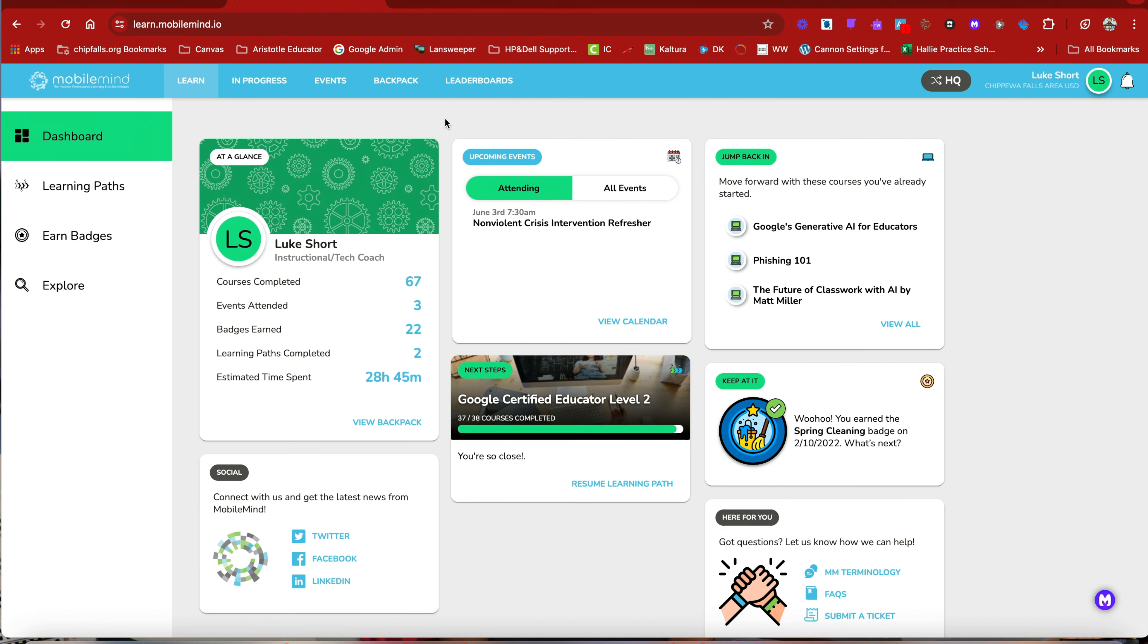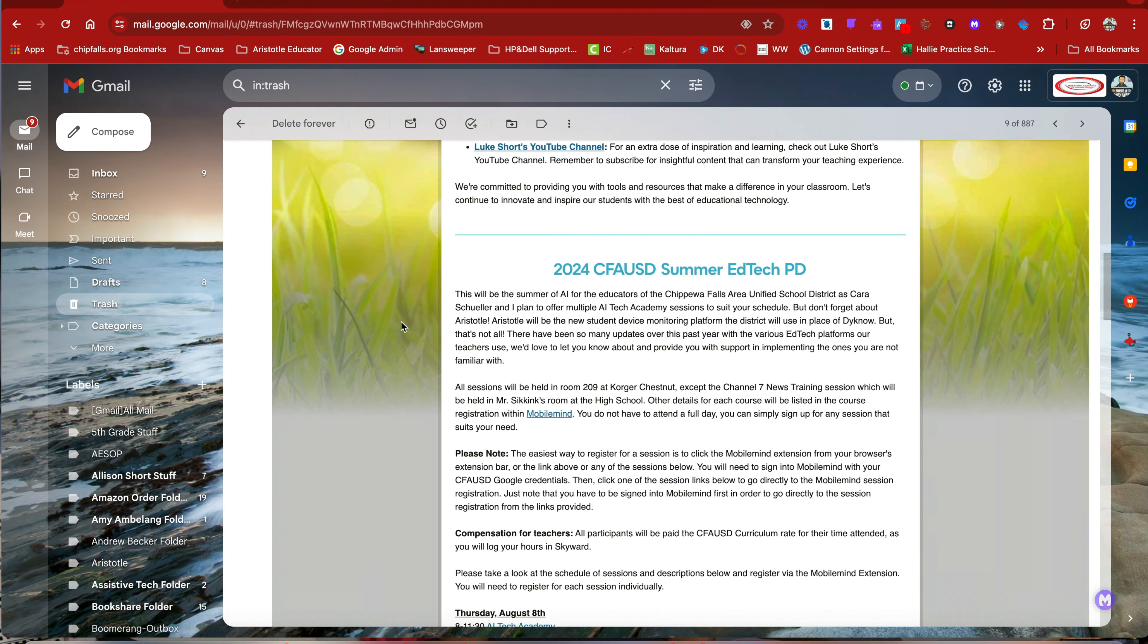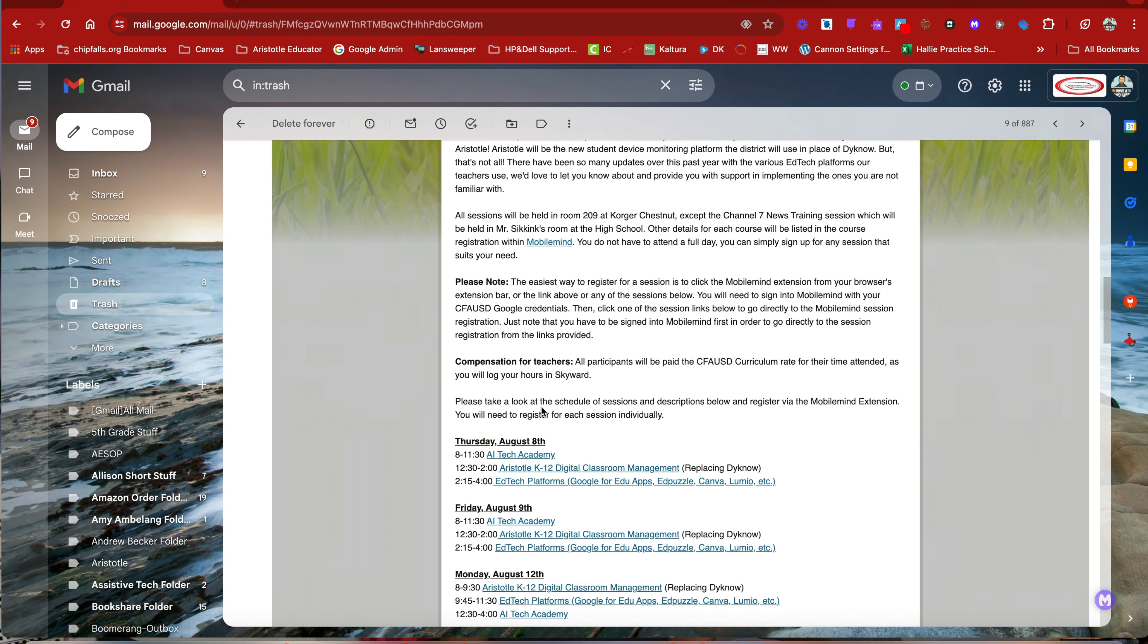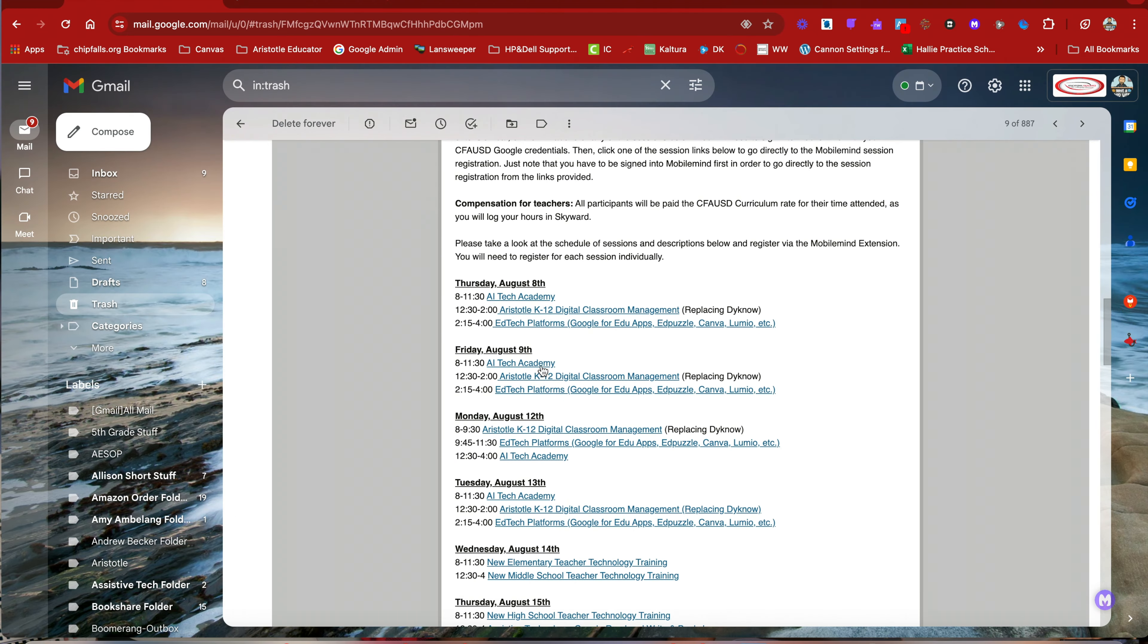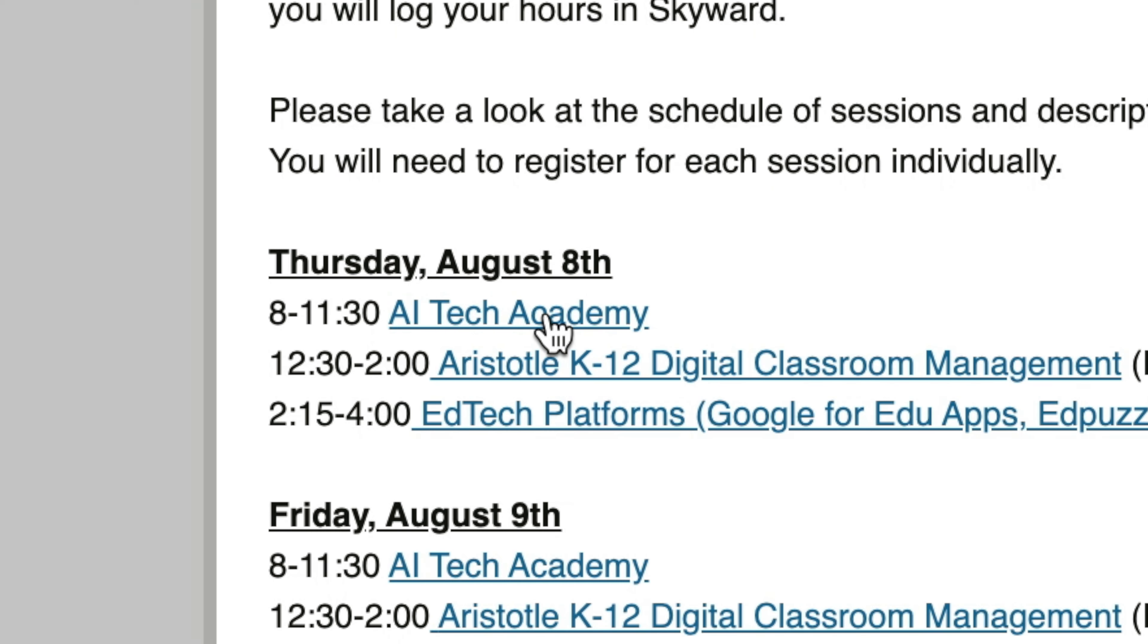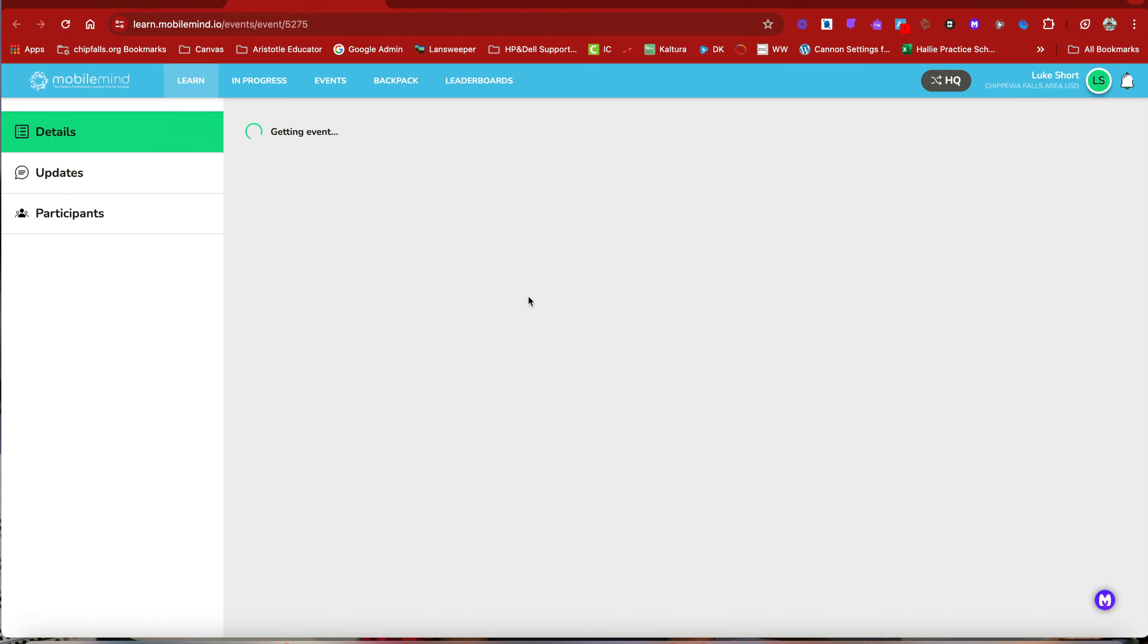And now that I'm signed in, I highly recommend just going back to the document, find the session you're looking for, clicking on that link and it's going to automatically take you directly to that event.